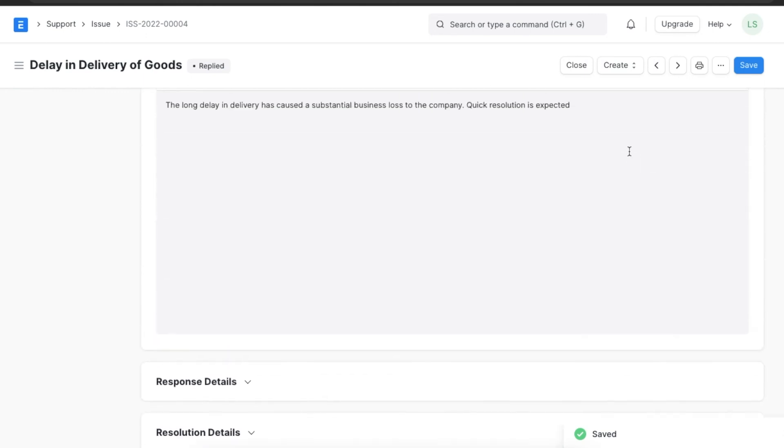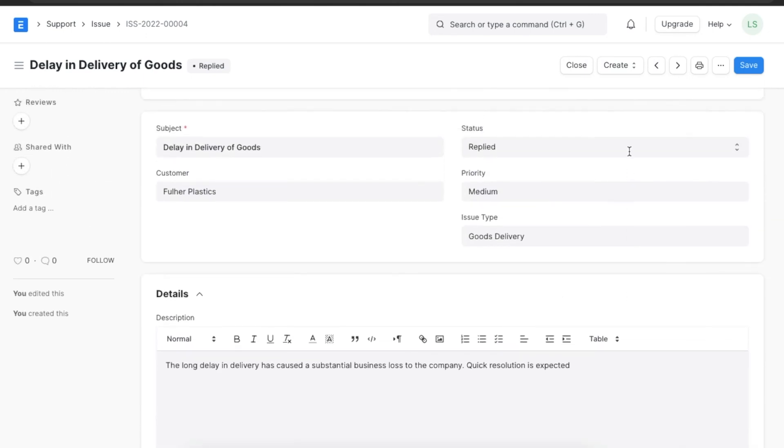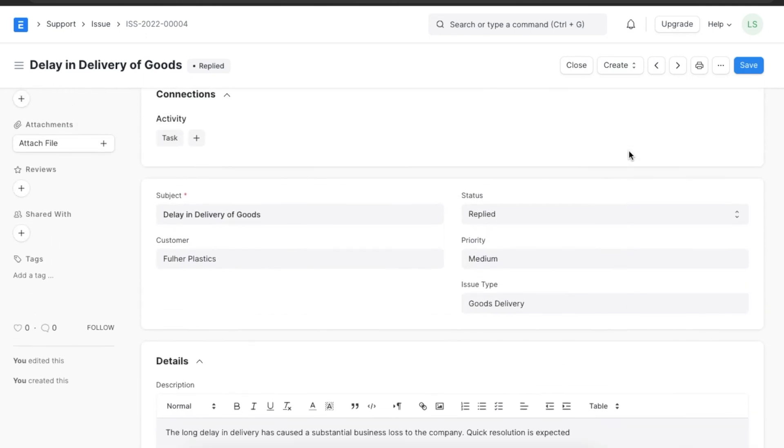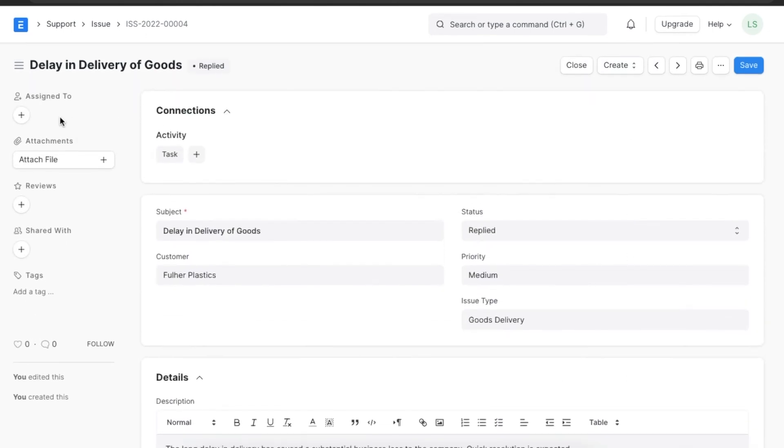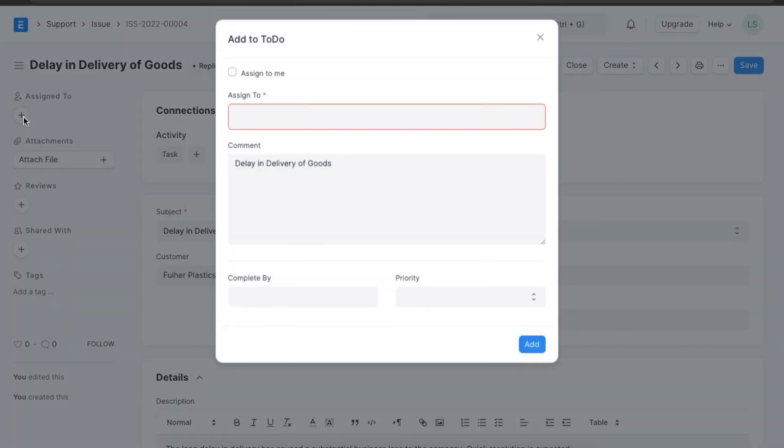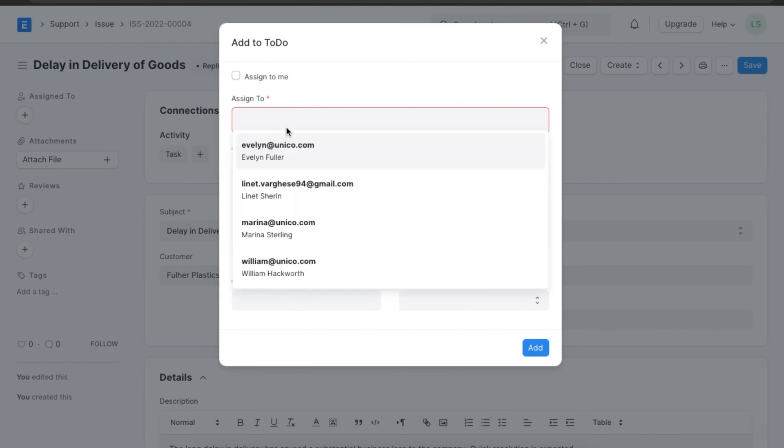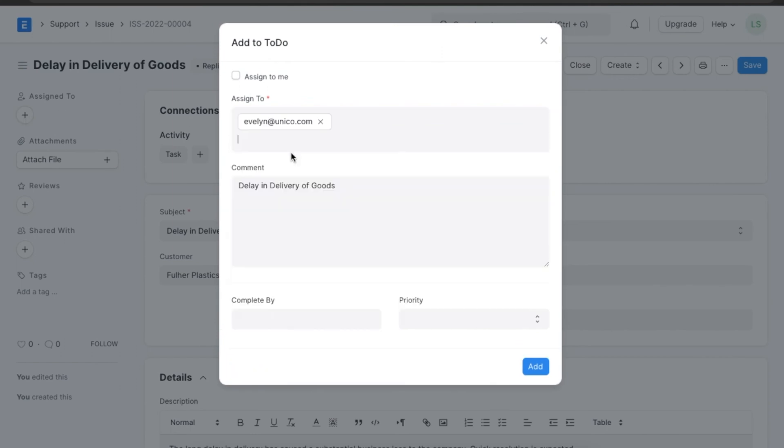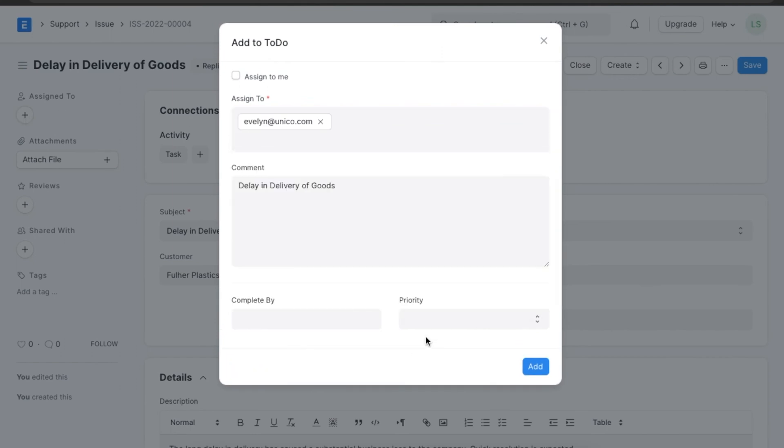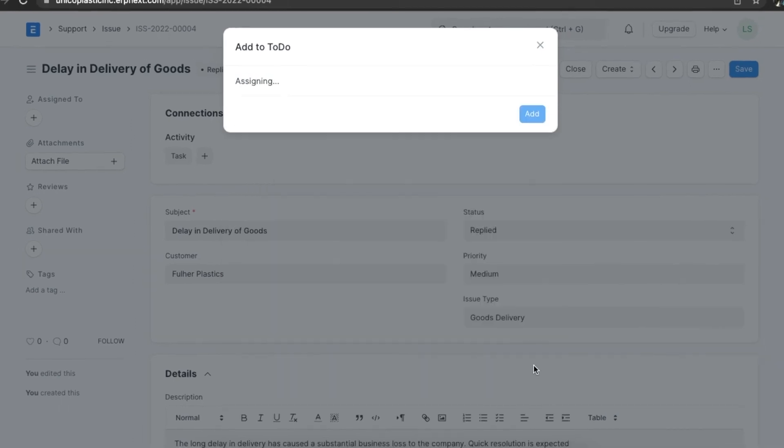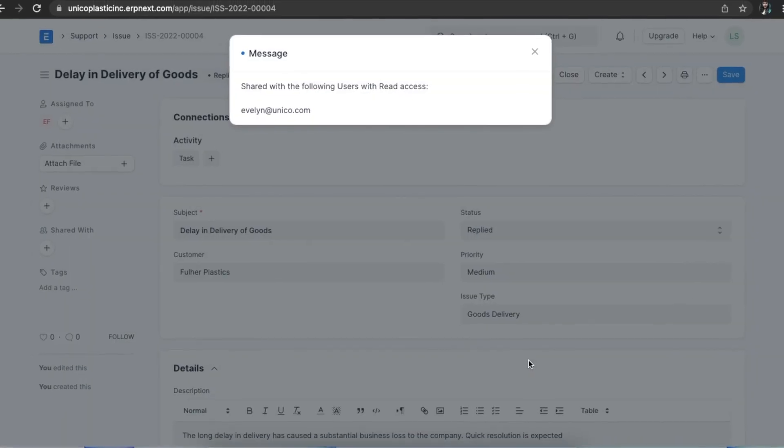Once we save the issue, we can assign it to a particular user using the Assign feature in the sidebar on the left. This will send a message to the user as well once we tag their email ID.